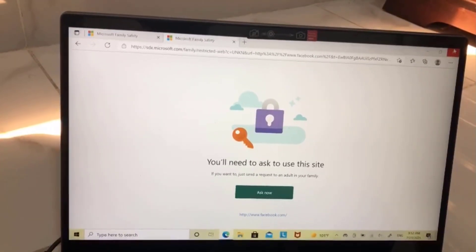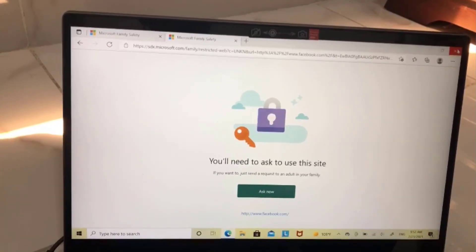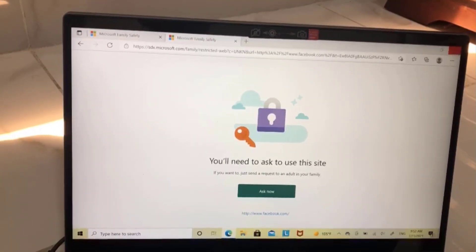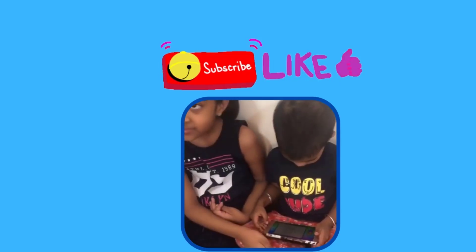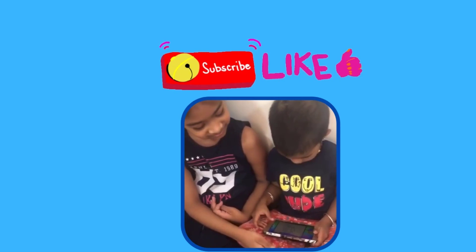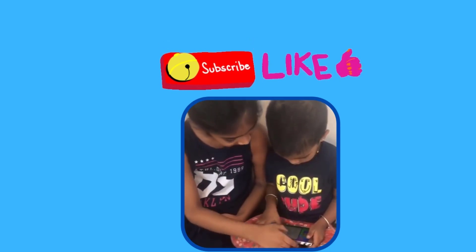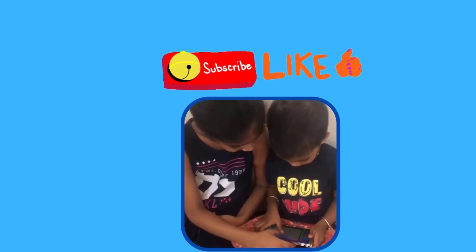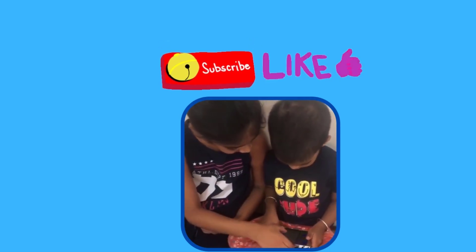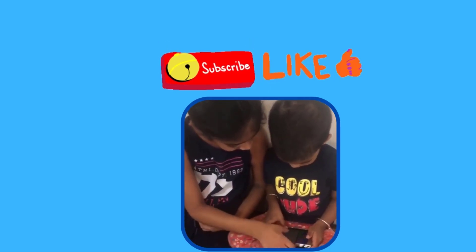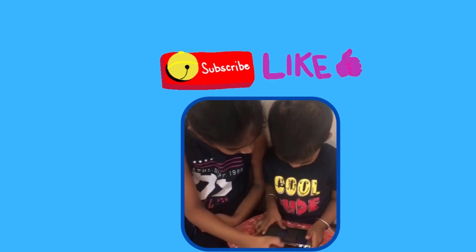Hope this video is most useful to activate parental control on computer. Don't forget to like and subscribe. Next week we will meet with another useful video.